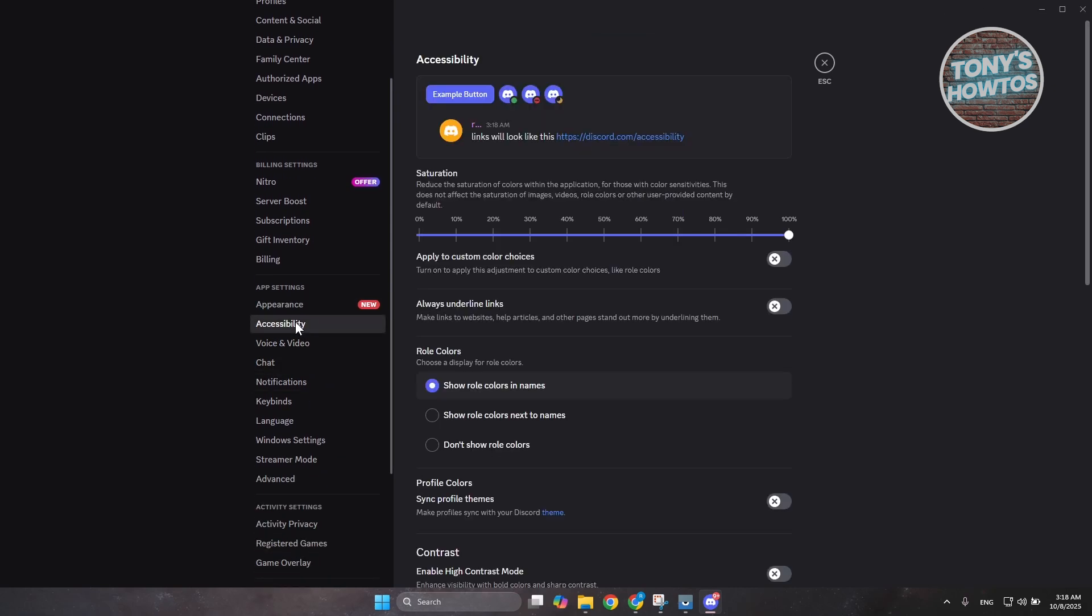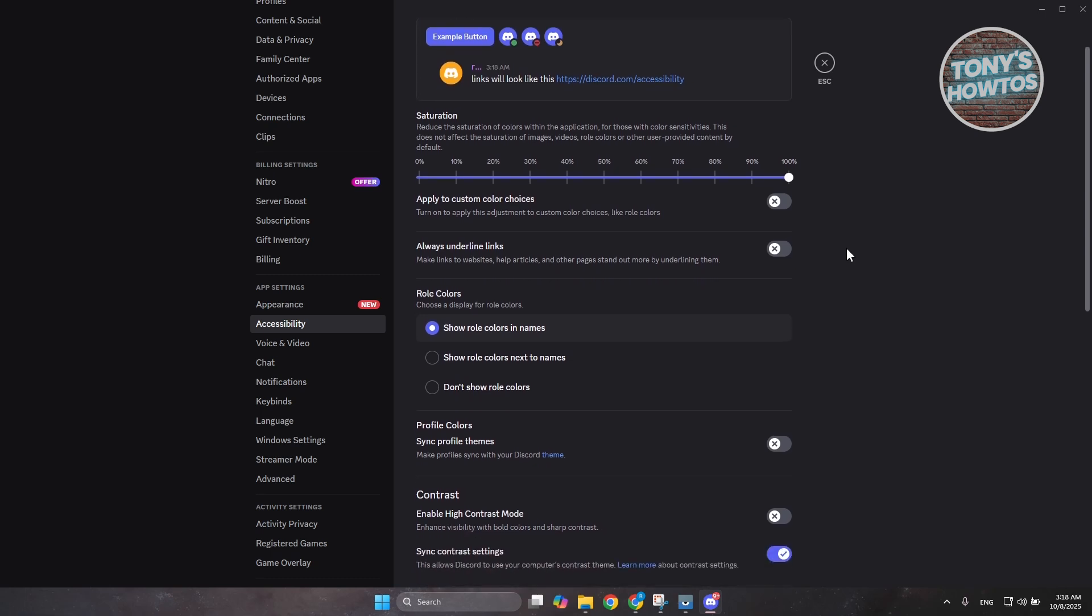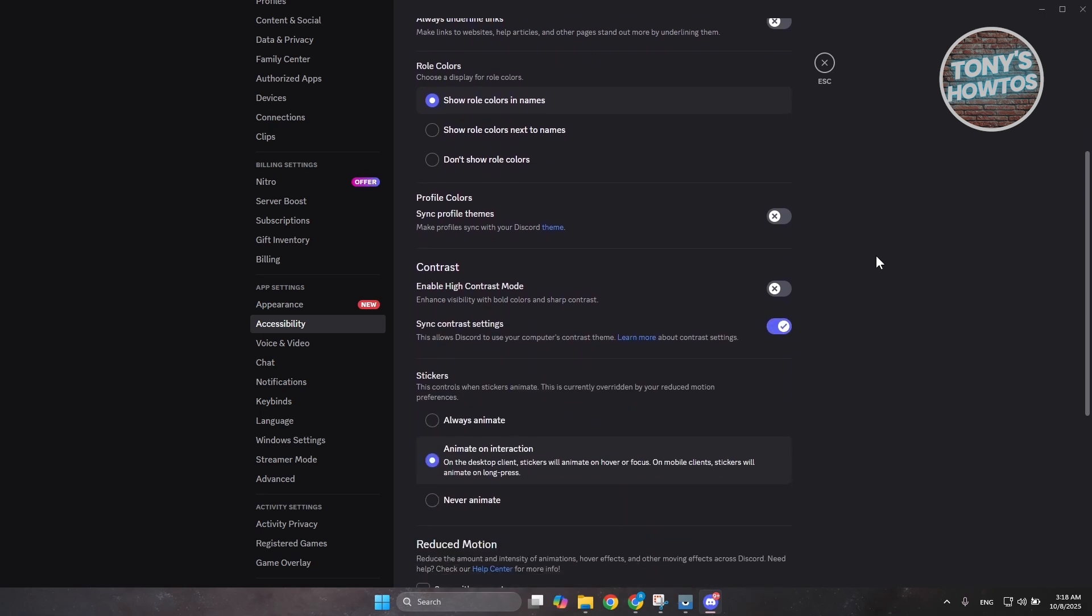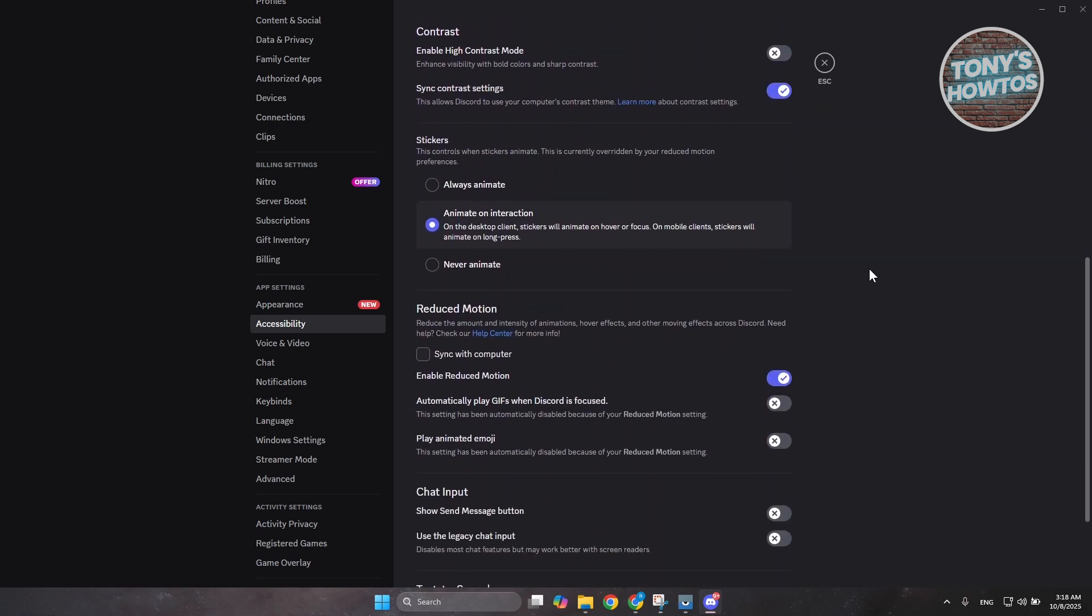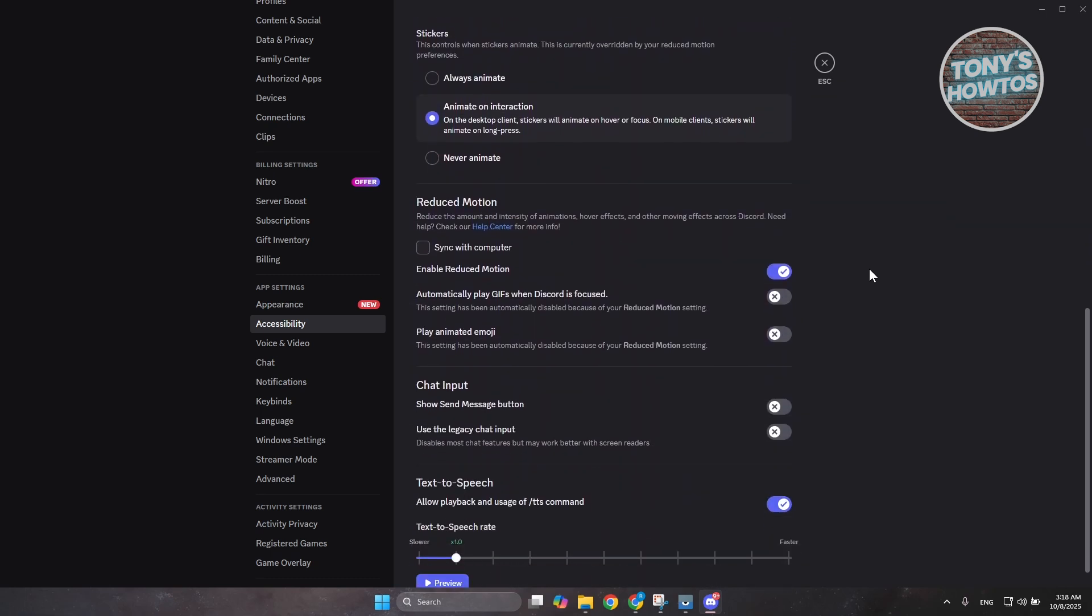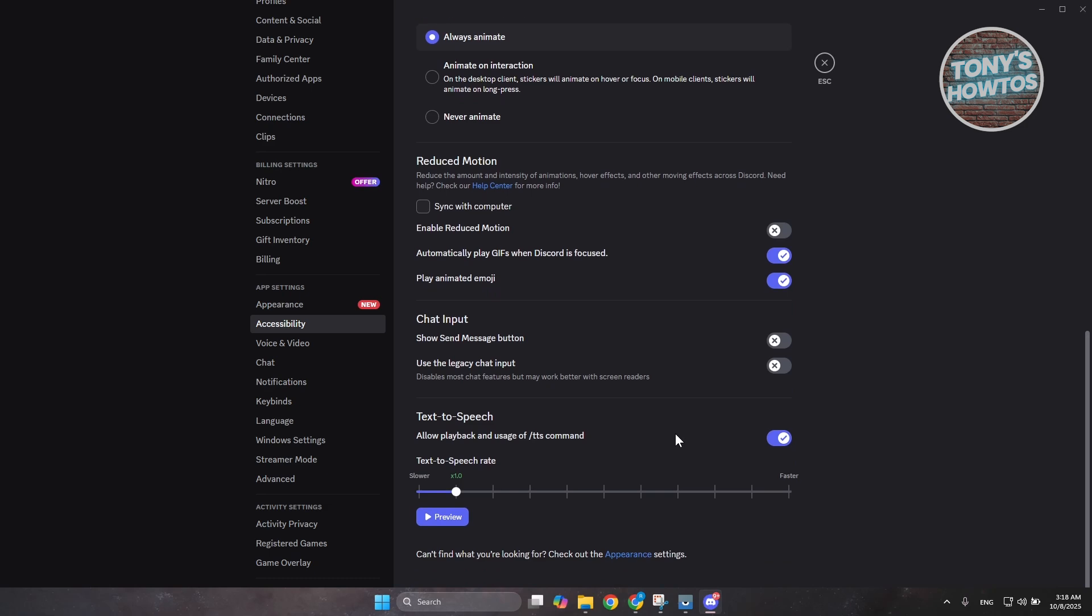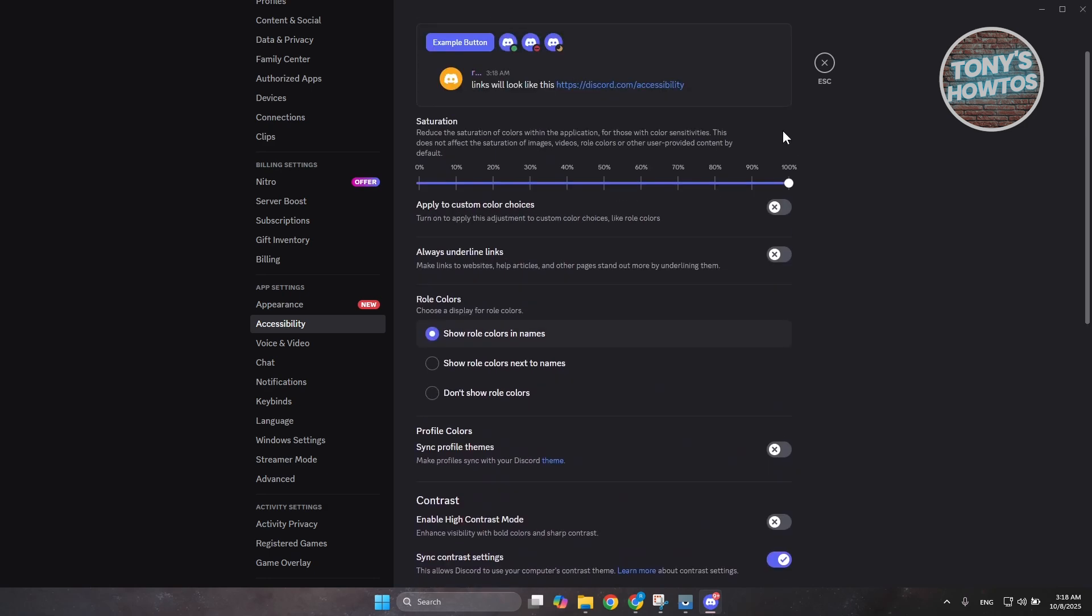Now under accessibility, you want to scroll down a bit here until you see the section for reduced motion. Now what you need to do is make sure that enable reduced motion is actually disabled. And once you have this disabled, you want to make sure that automatically play GIFs when Discord is focused and play animated emoji is actually enabled here. Now once you've enabled that, that should solve most of your issue.